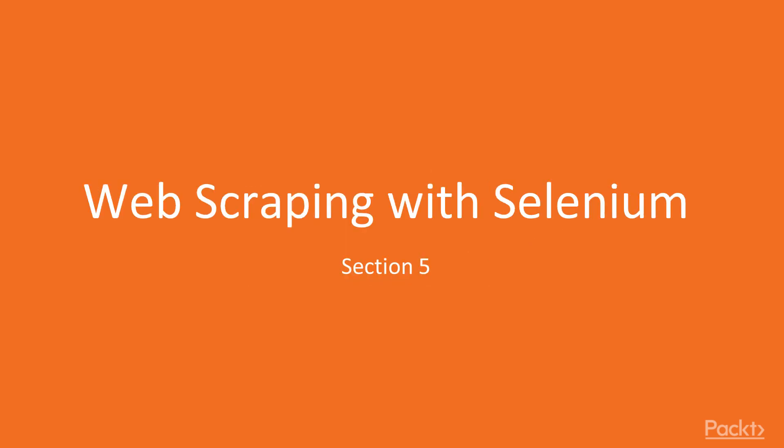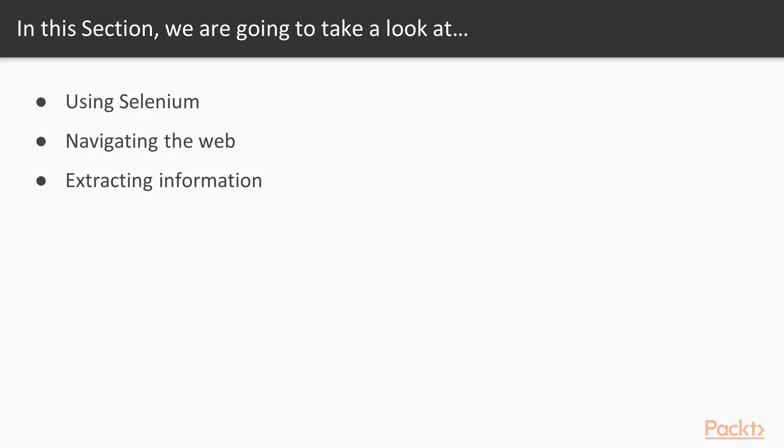Hello, the next tool we will explore is Selenium, which approaches the web differently than Beautiful Soup. We start by discussing what Selenium is, when it should be used, and how to get started using it.